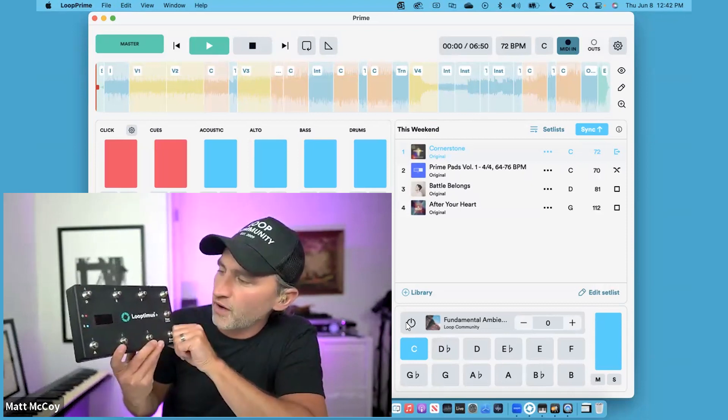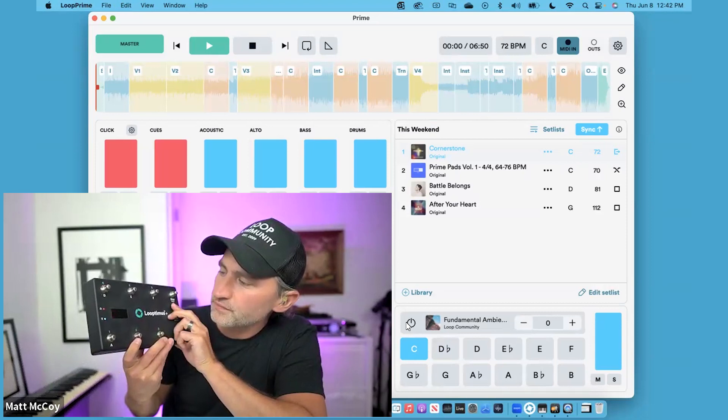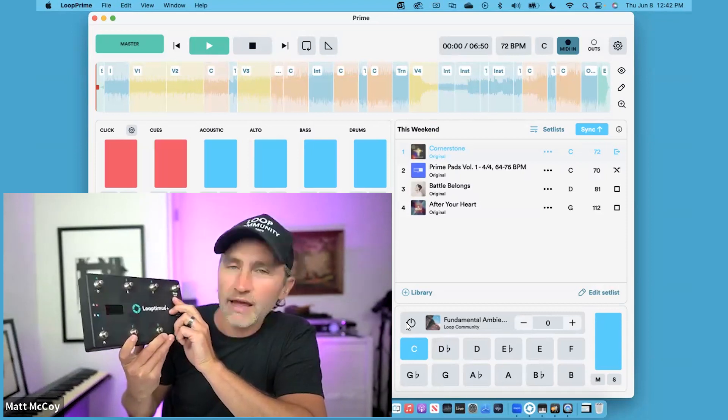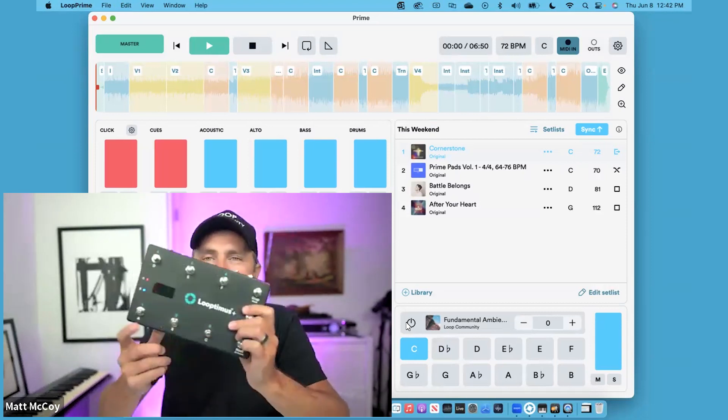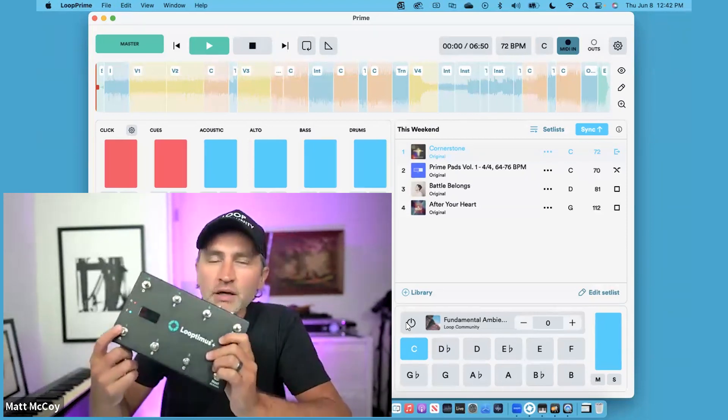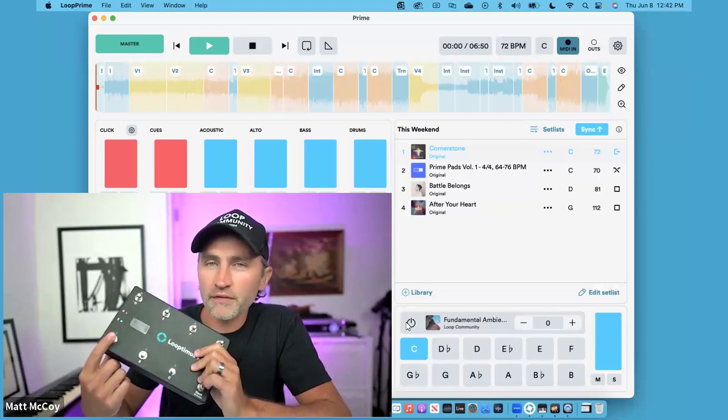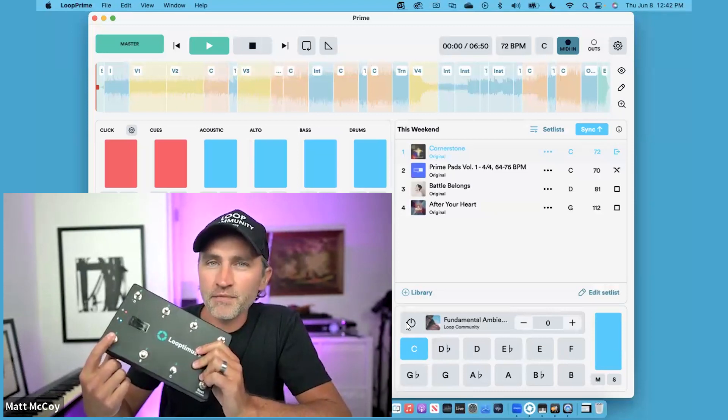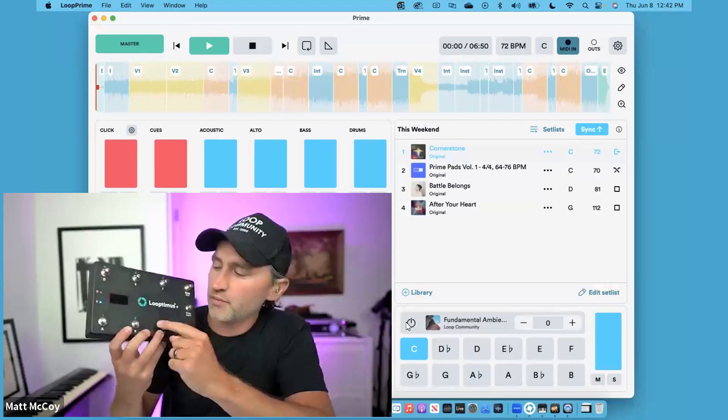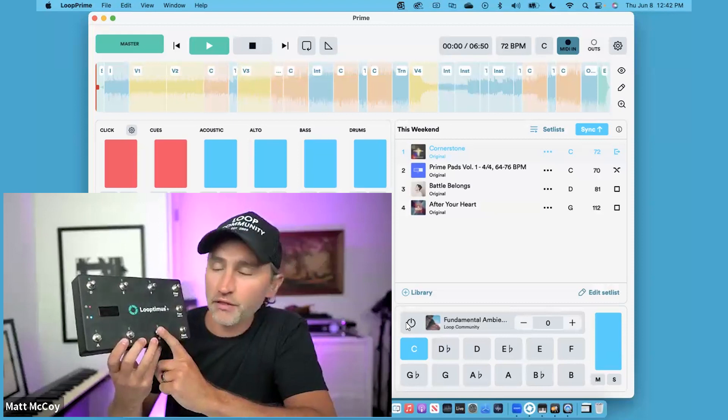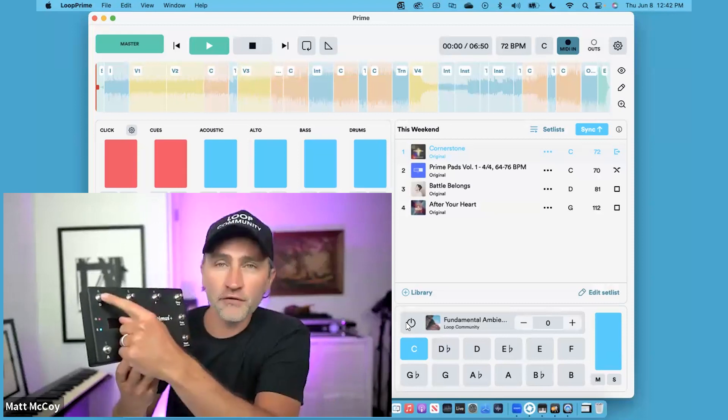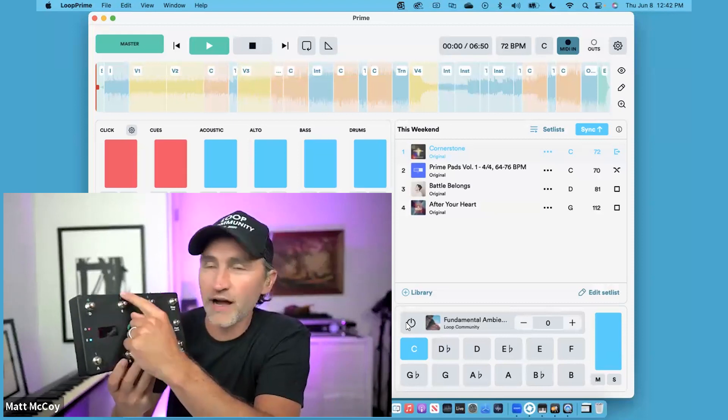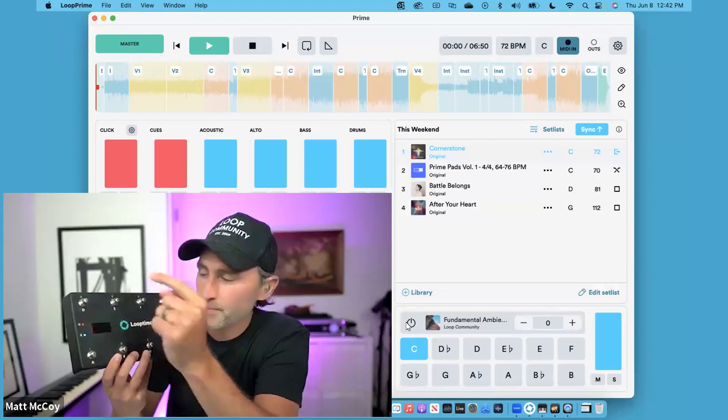So if I want to go to the key of C, I go there, and then button one will play the one chord of the key of C. Button two will play the two chord, button three will play the three chord, the four button will play the four chord, five and six, and so on.